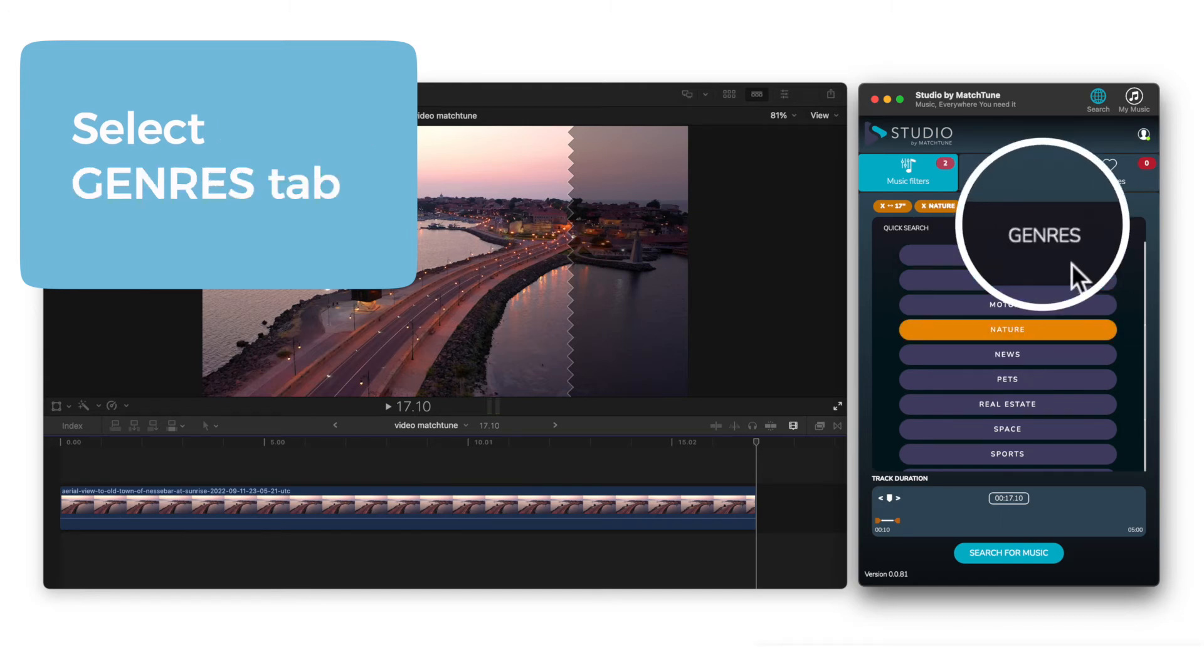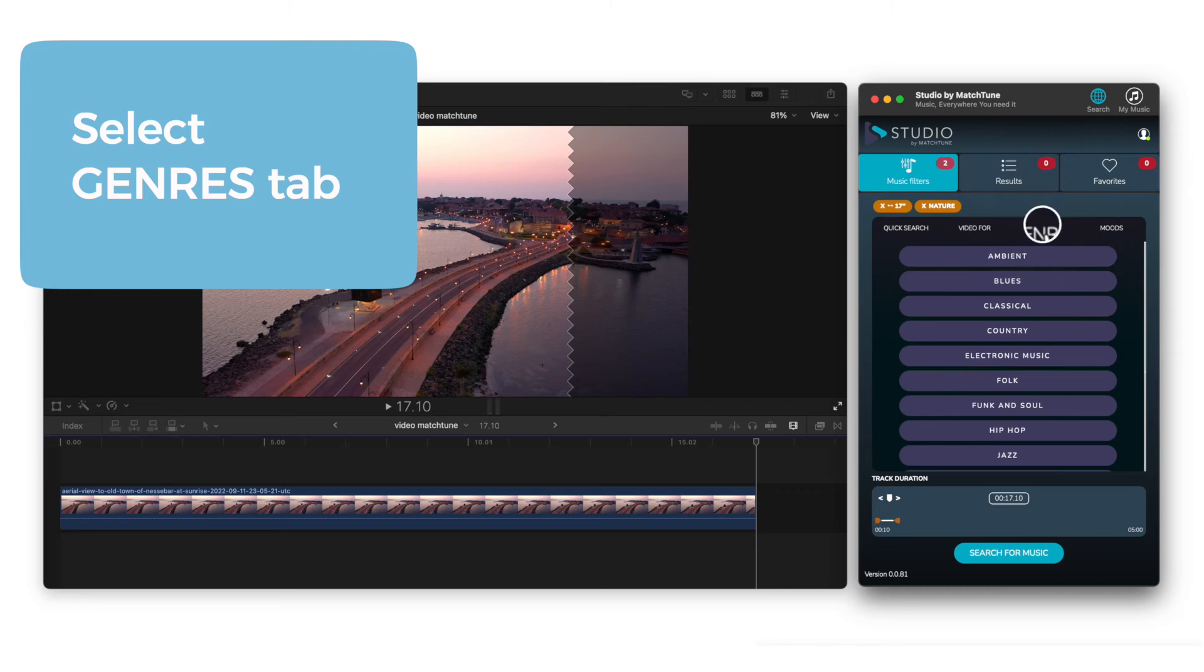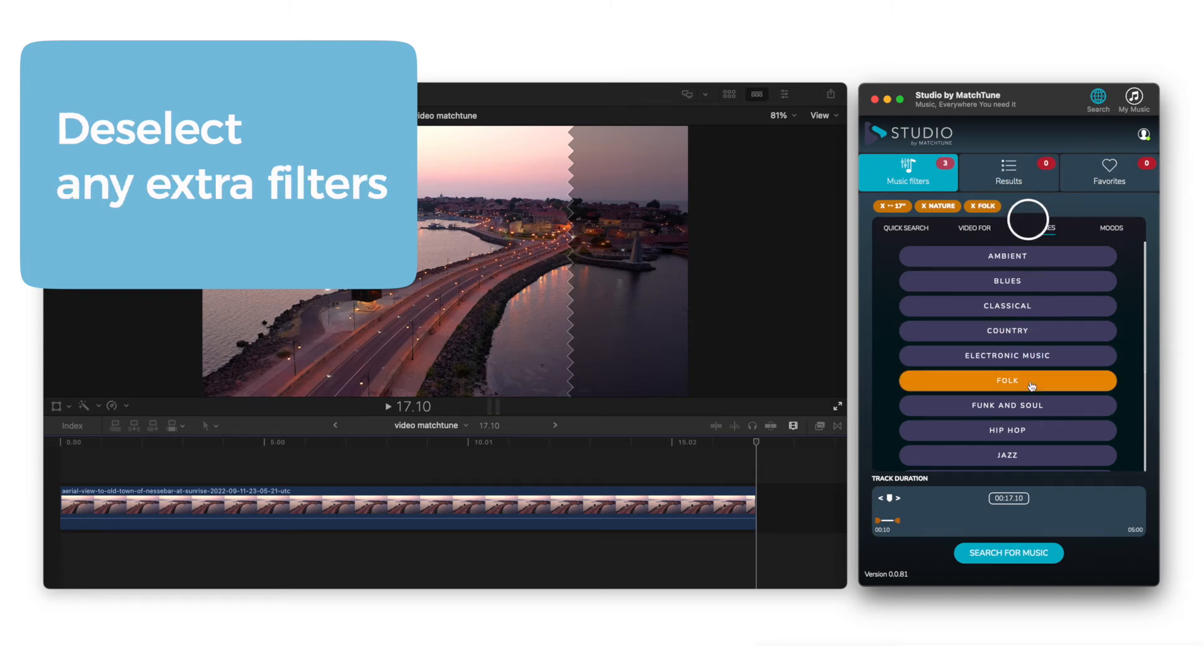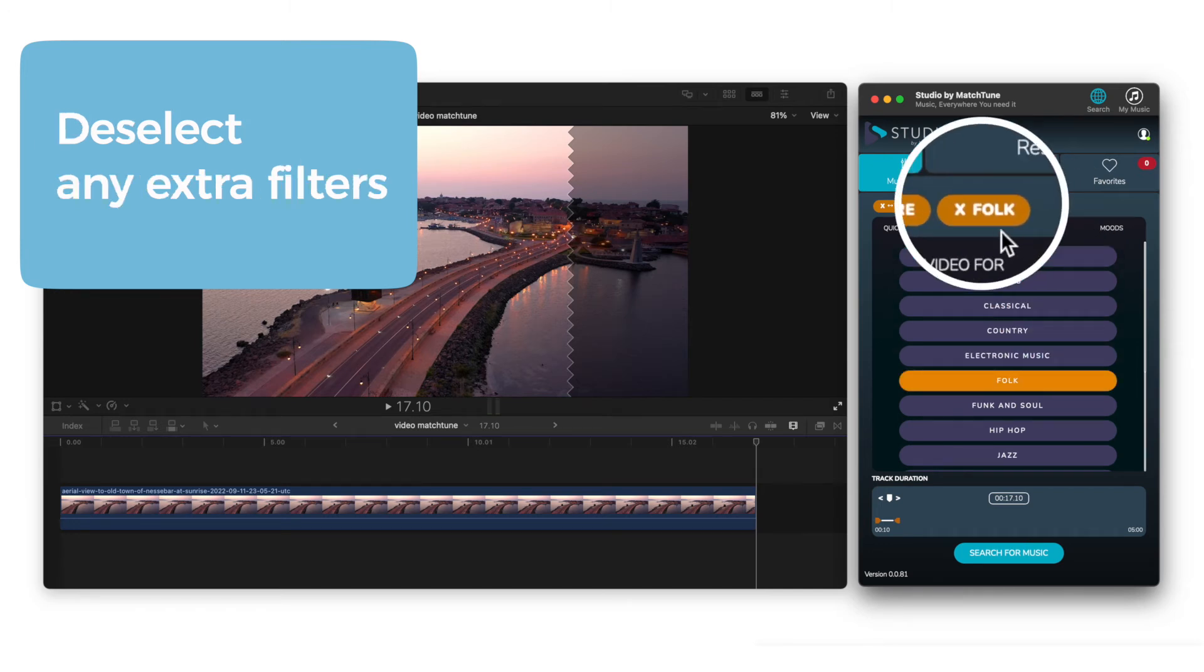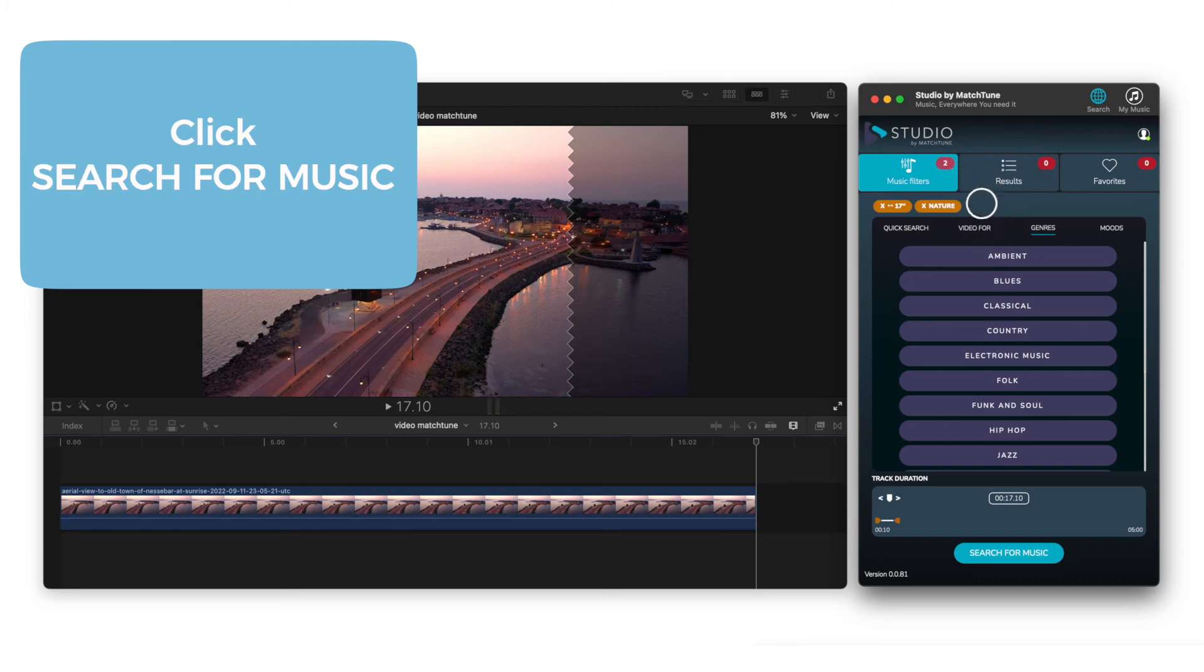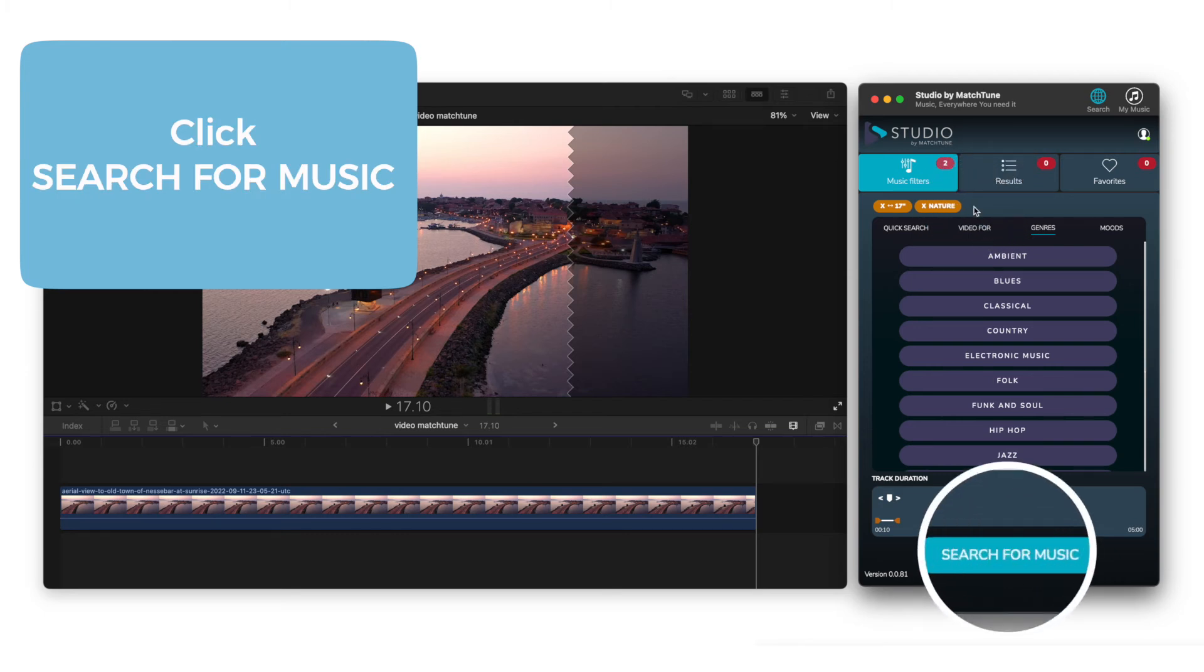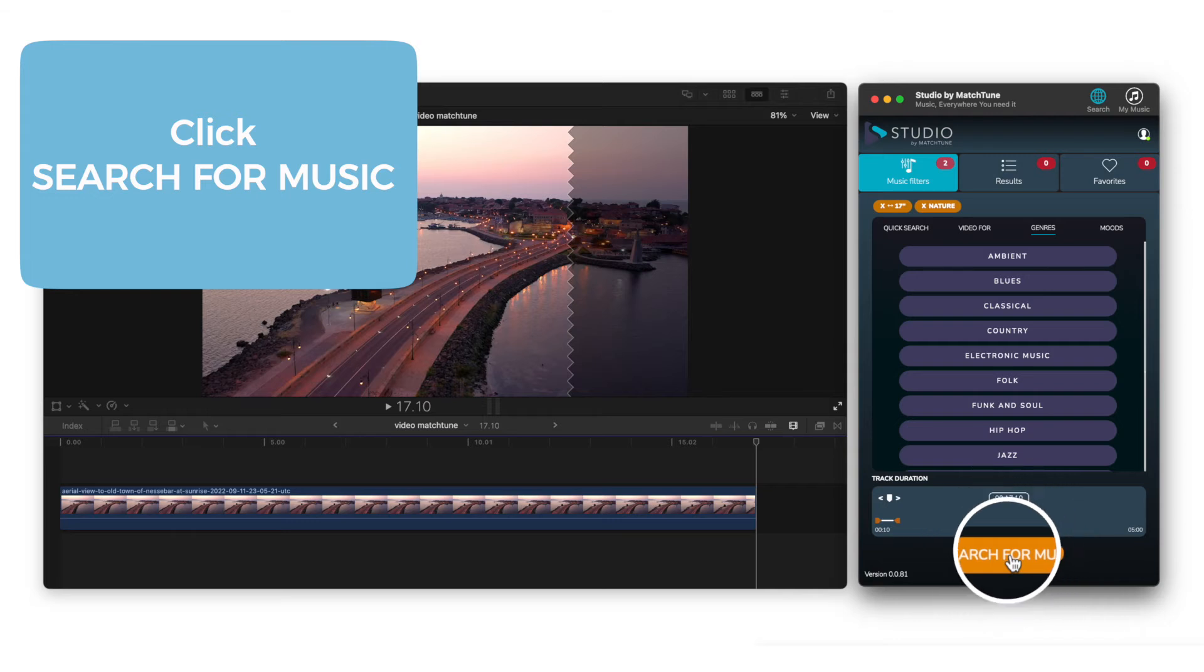Next select the genres tab. You can unselect your criterias at any time. Now hit the search button and Studio will begin to find some great music for you.